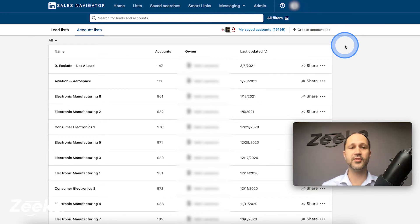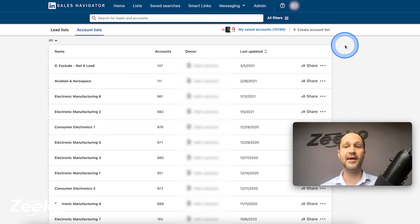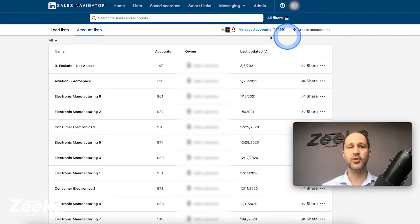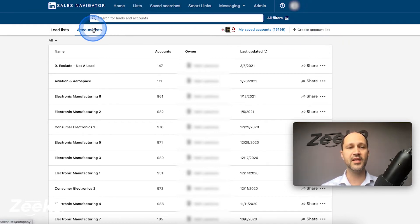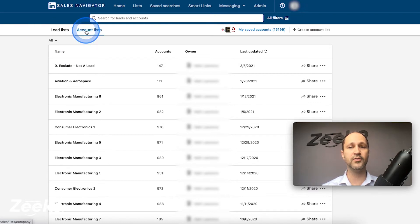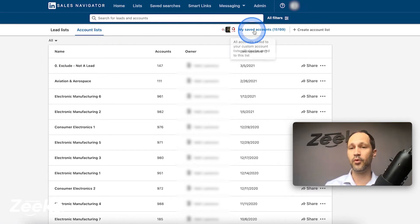Just so you know, this is currently only available for LinkedIn Sales Navigator Team Edition. So if you only have Pro, which is a one-person license, you are not able to do this. You're going to have to navigate to your lists and then go from lead to account list since this is an account or company import.